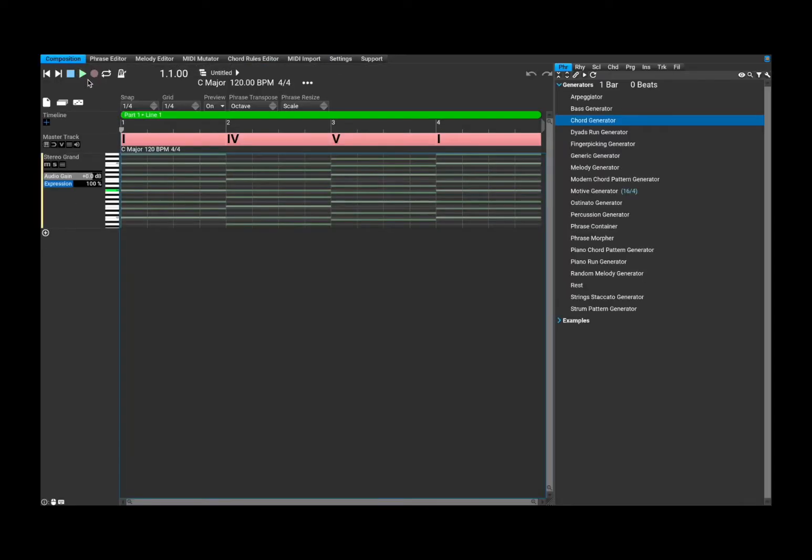Well, let's go back to composition. Now, at the bottom here, you have the usual transport controls. So you can go back to the beginning, the end, you can stop, you can play, record, you can go on a loop, you can activate the metronome.